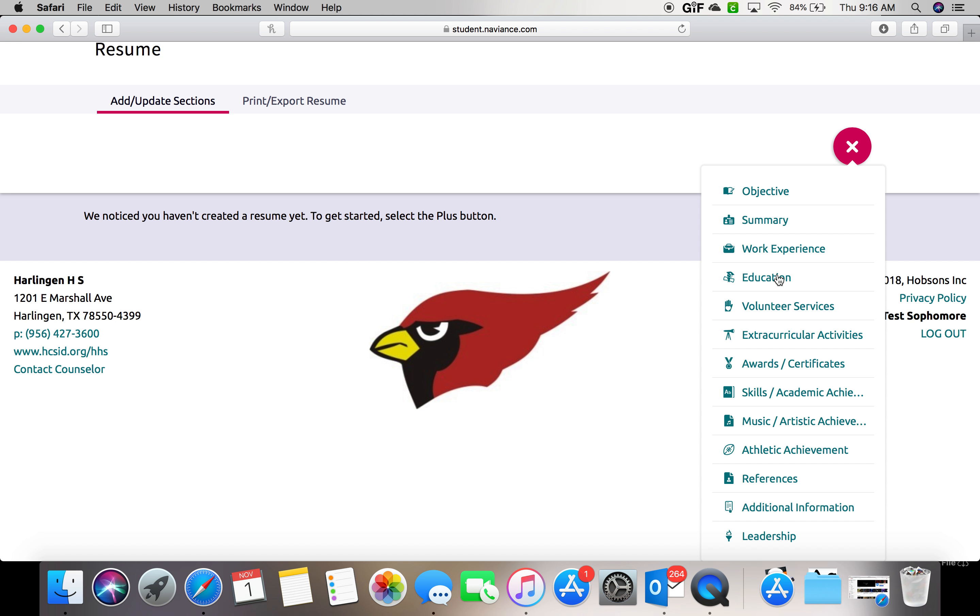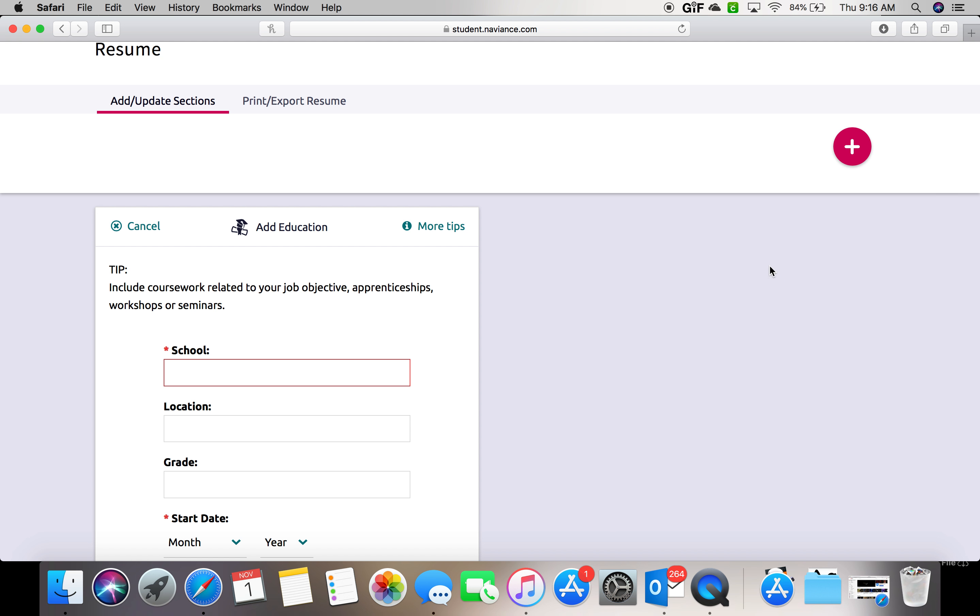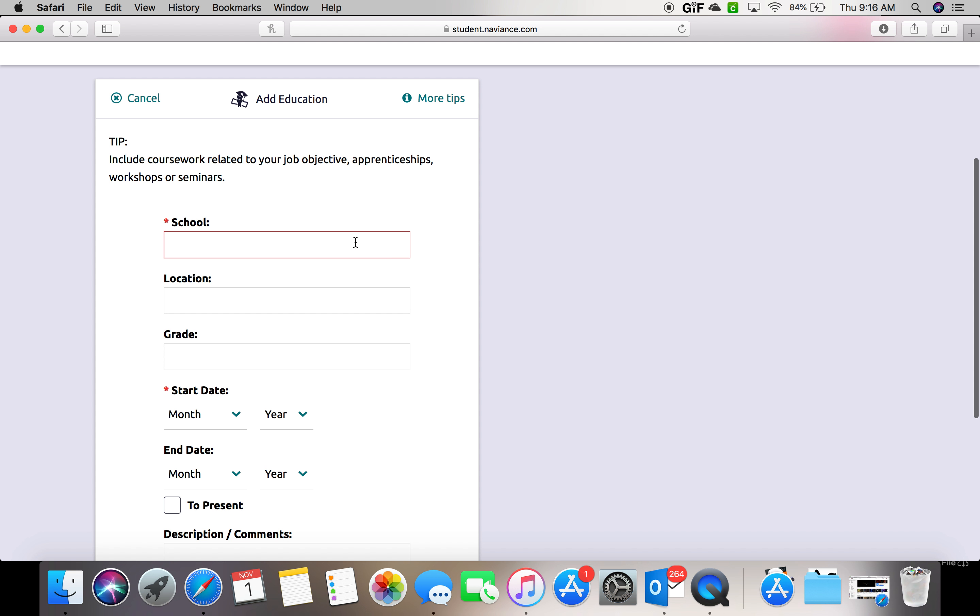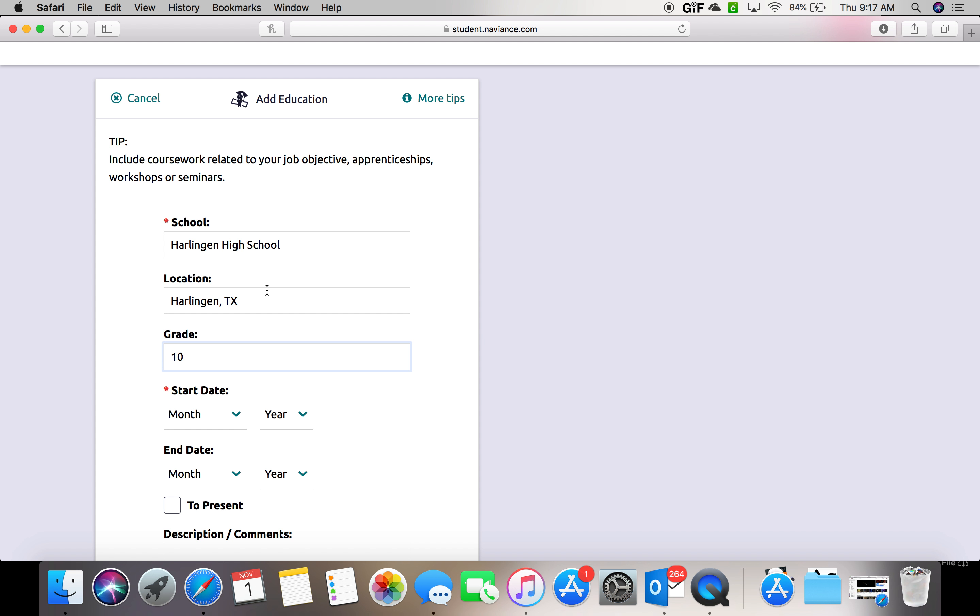So today we're going to do education. In the name of the school, you're going to type Harlingen High School. Your location is Harlingen, Texas. Your grade is whatever grade you're currently in, whether you're a sophomore or a junior. Today I'm going to say that I am a sophomore.